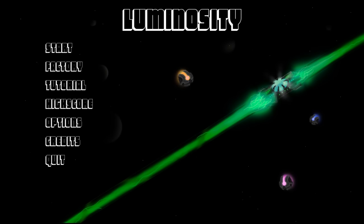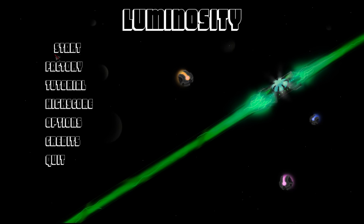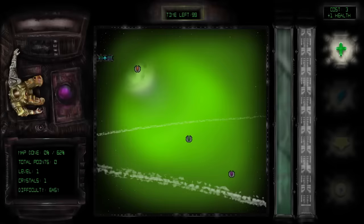Hello, and welcome to Luminosity, which I'm guessing is a laser game based on the lasers. So let's just click start and see what happens.